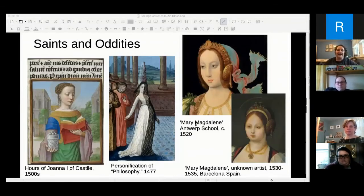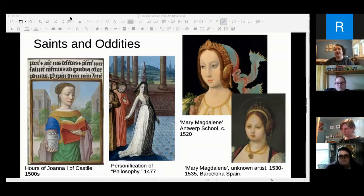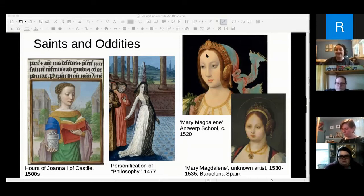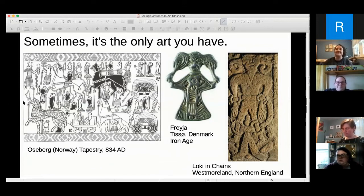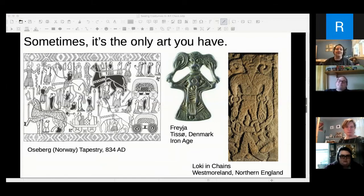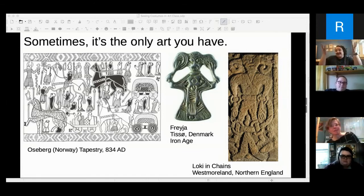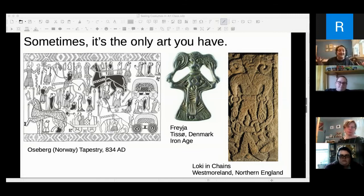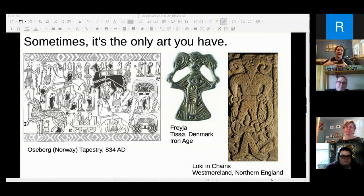Now for the second half: how do I choose what art to look at? Sometimes this is the only art you have. When you research the Norse, what you get is runestone art, a couple of Valkyrie pendants, some fragmented bits of garment, and that's about it. The Oseberg tapestry, the Bayeux tapestry maybe — the Norse are one of those where you're trying to fragment all the bits together.